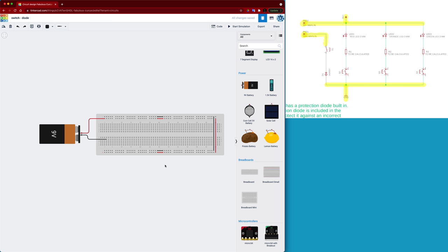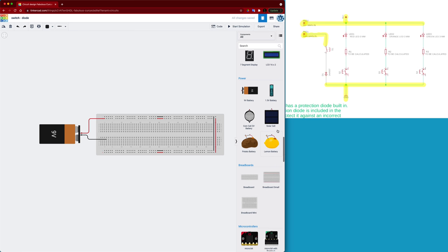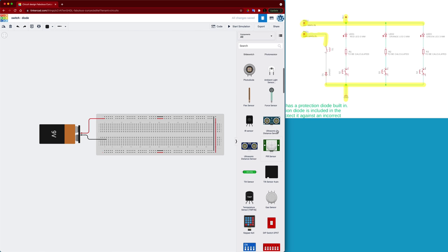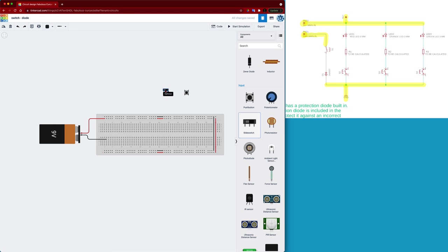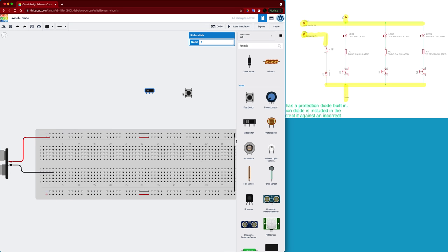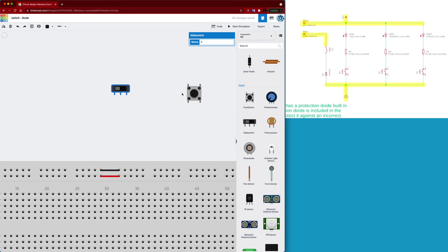However, like I said, the input from the battery right there we need to bring down through a switch and through a diode first. So let's go find the switch. It should be up near the top here in the input section. So there are two switches that we can see: we've got a push button and we have a slide switch.